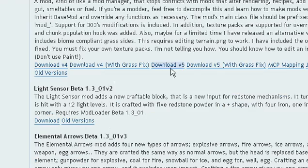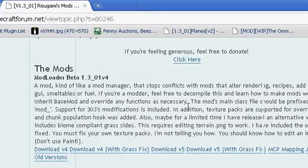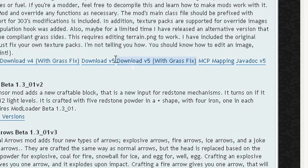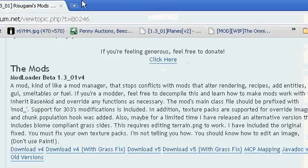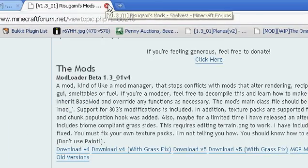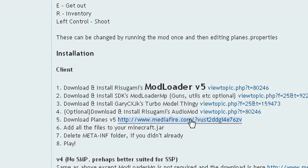You want to download the one that says — for example, for me it says v5 — so I'm going to have to download v5. It doesn't matter if you download it with grass fix or without. I'm not going to download it anymore because I already have it. Then you're going to have to install SDK's Mod Loader MP.